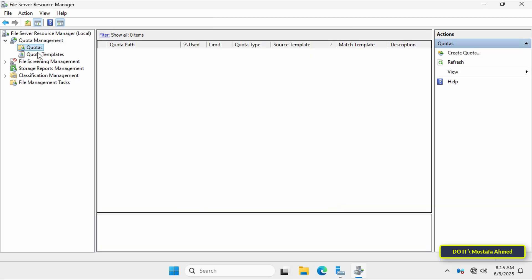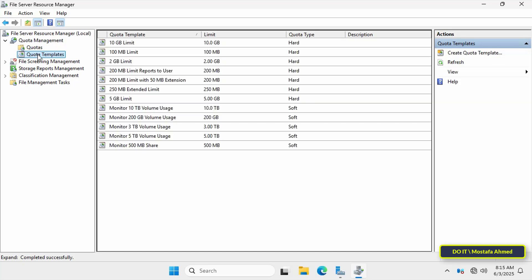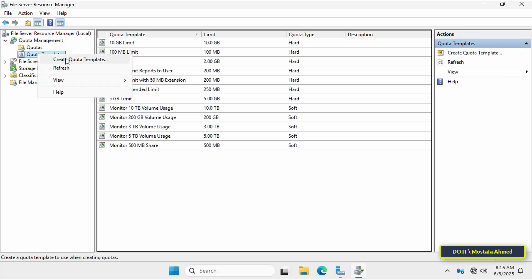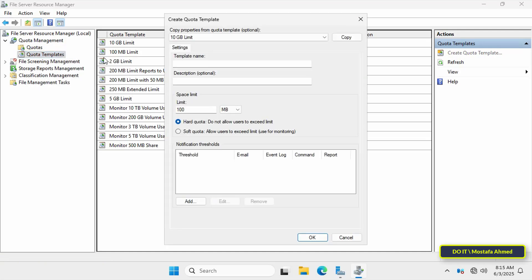From the left panel in file and storage services, right click quota templates and select create quota template. Enter a name for the template. Make sure the name is appropriate and descriptive of the template. For example, three gigabyte and specify the space.